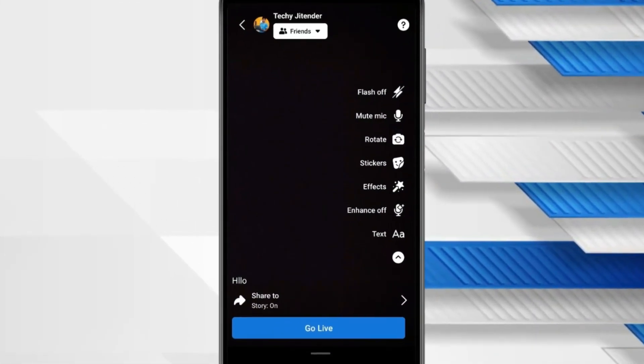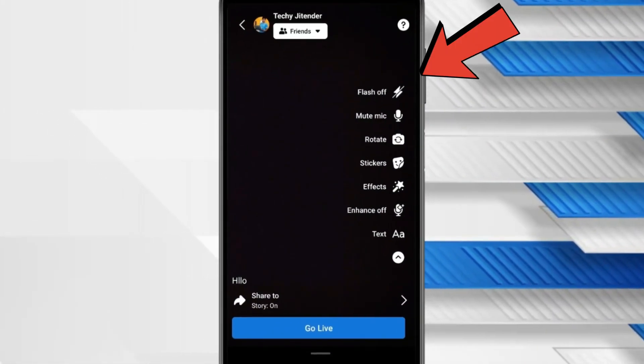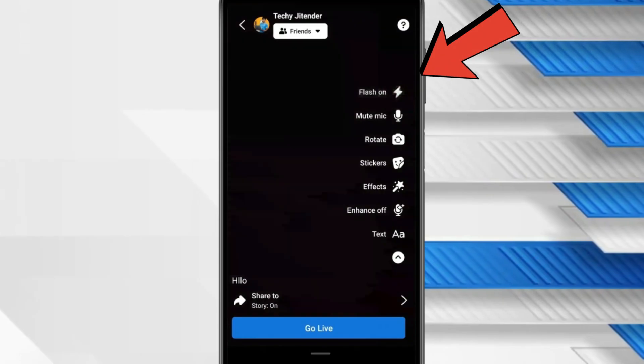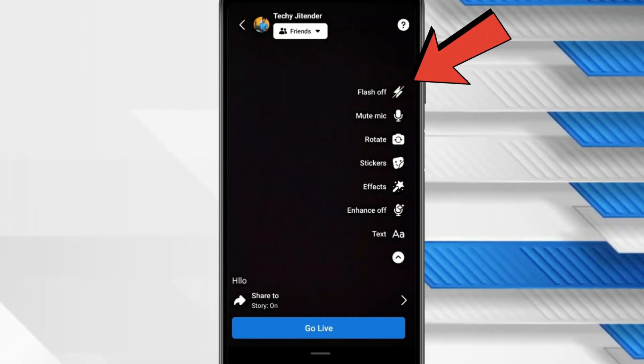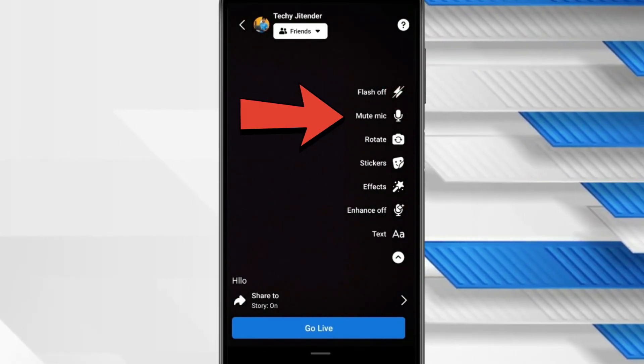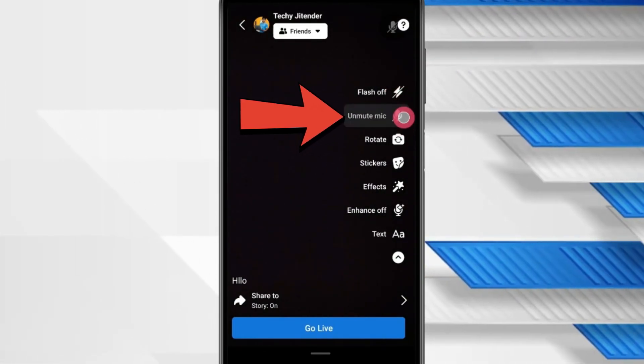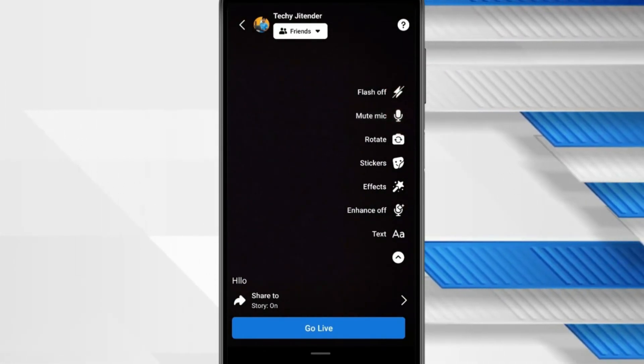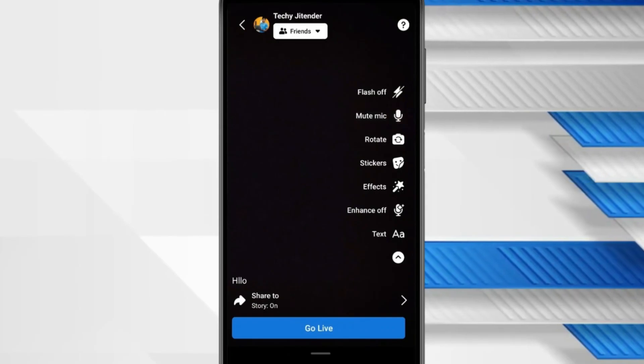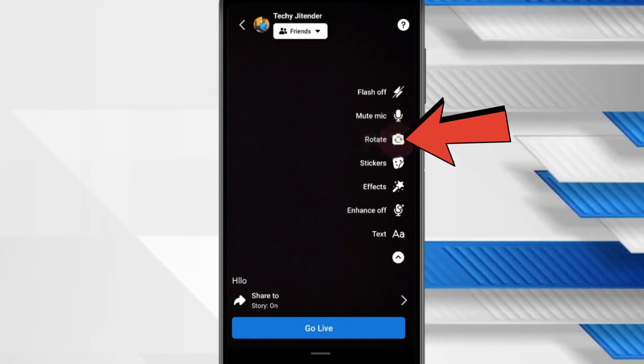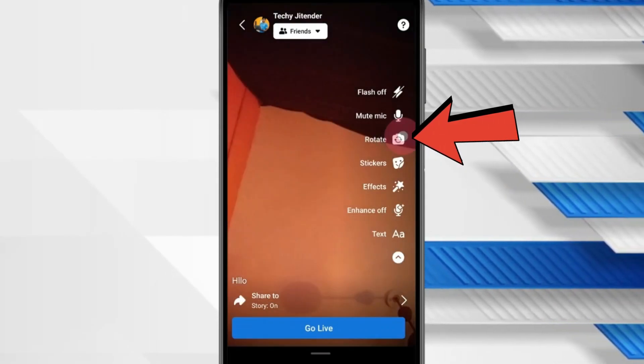Now if you want to turn on flash then you can click on flash on or off while live streaming and you can also mute or unmute microphone like this. If you want to rotate your camera then you can use this rotate camera.